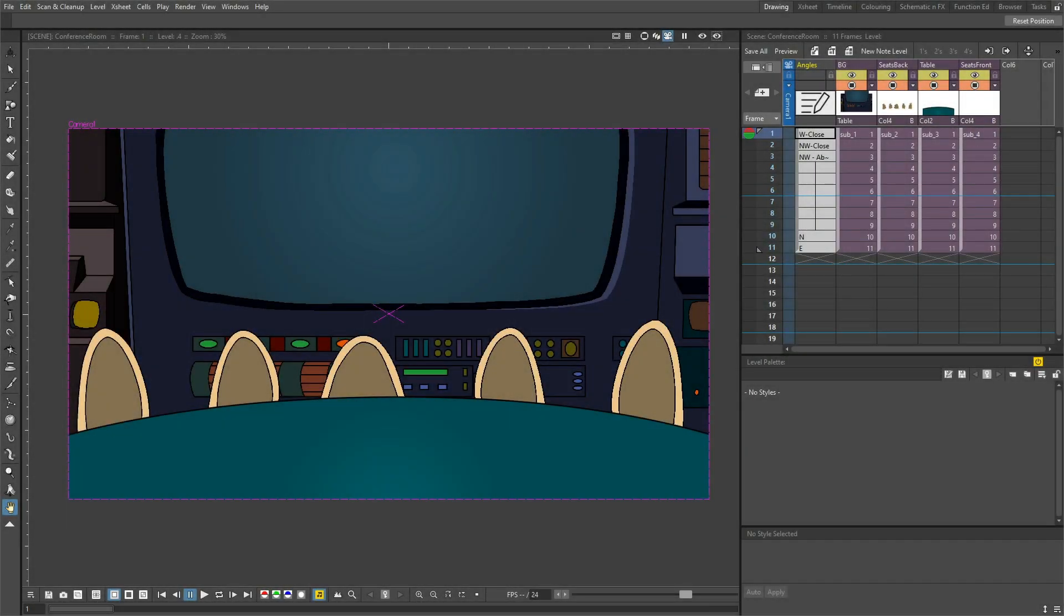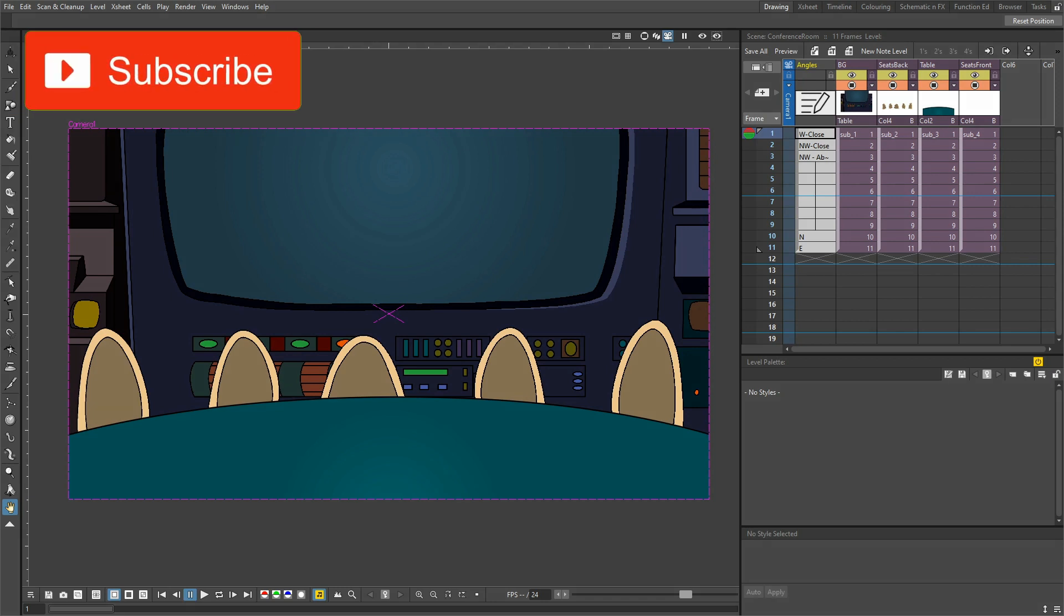Hello friends and welcome to a quick look at reordering drawings, not on the X-sheet but in the actual drawing level.